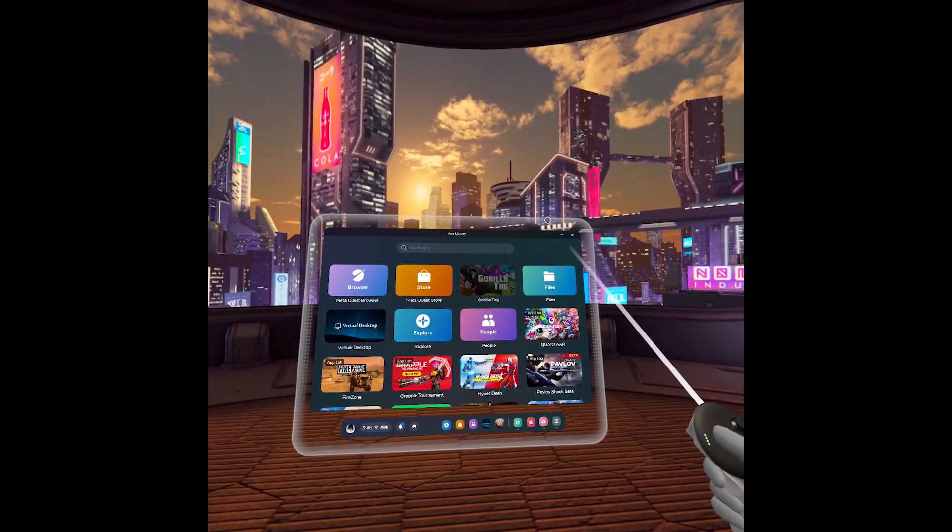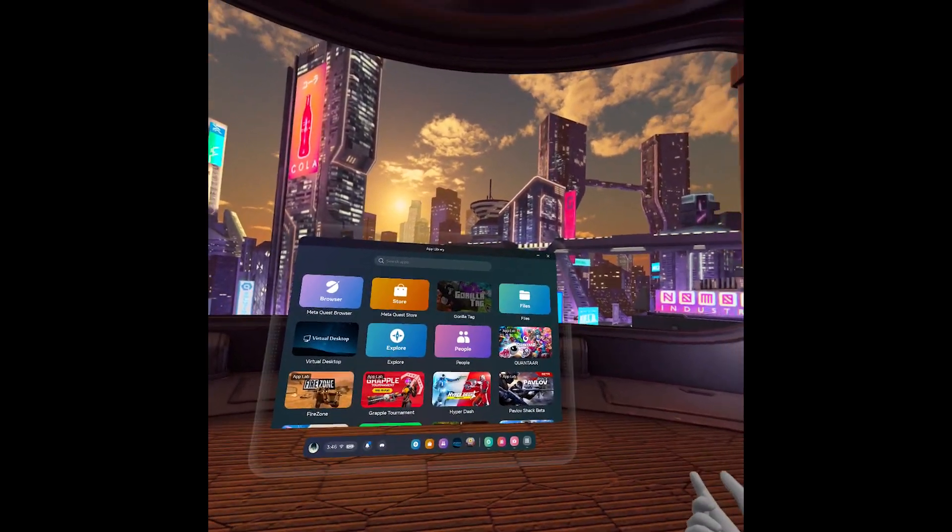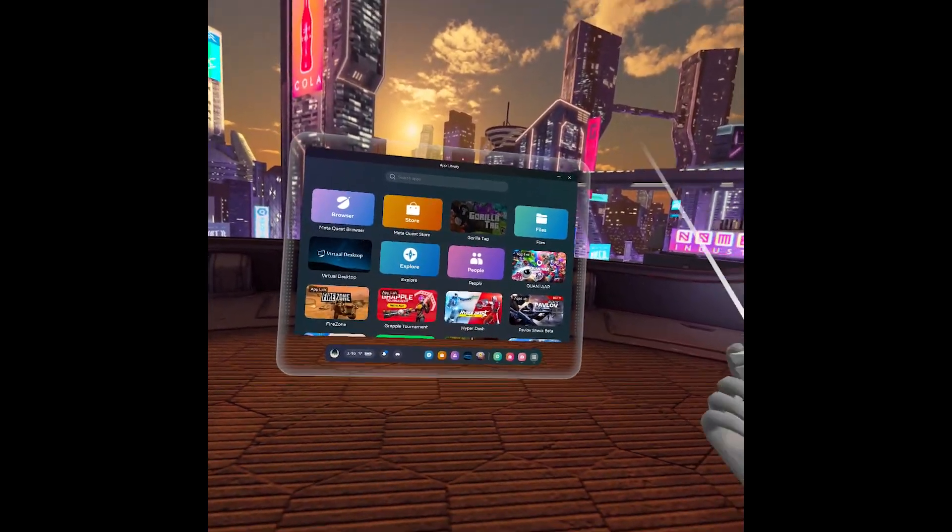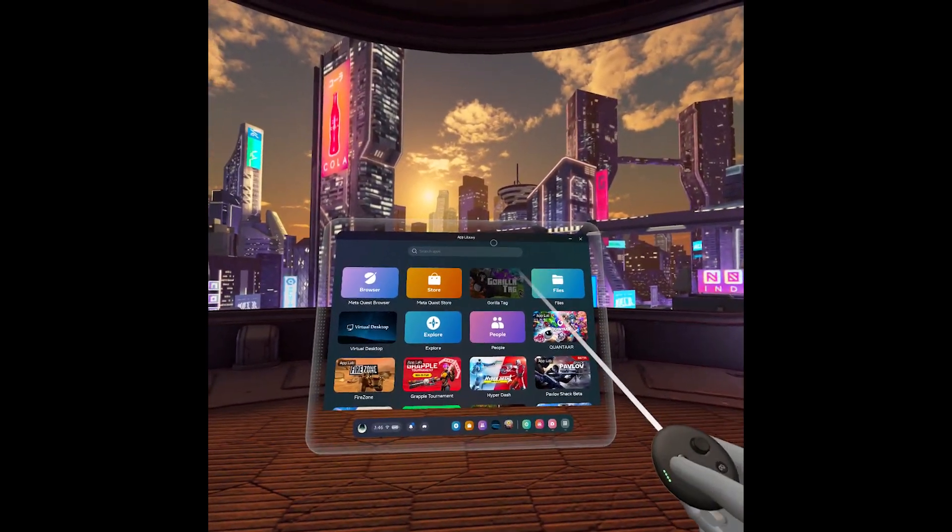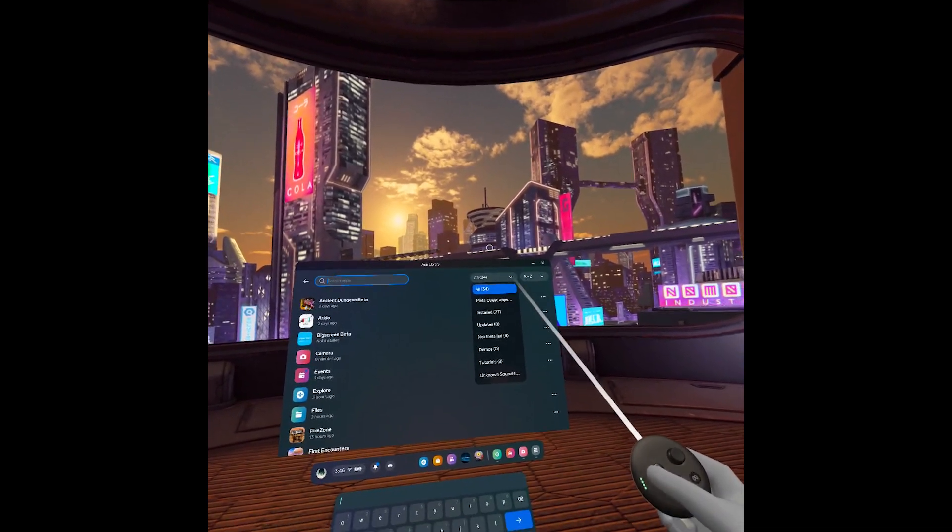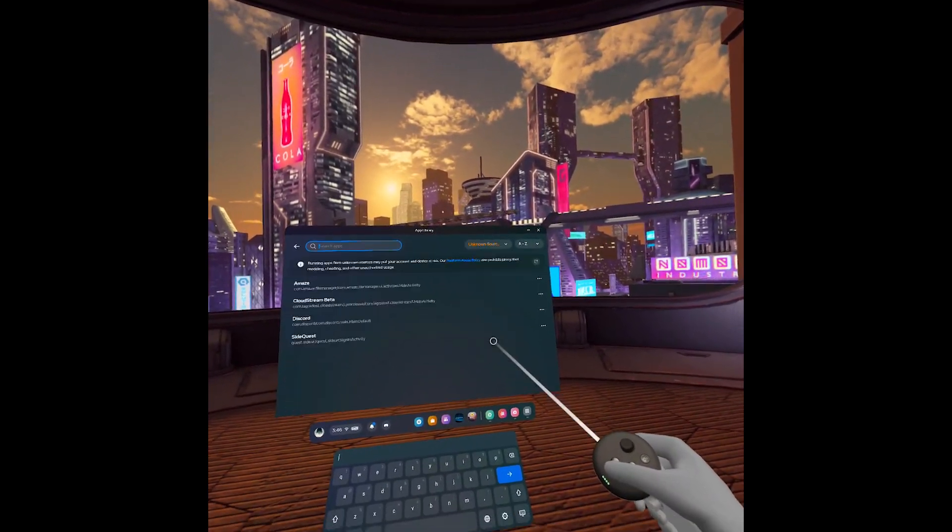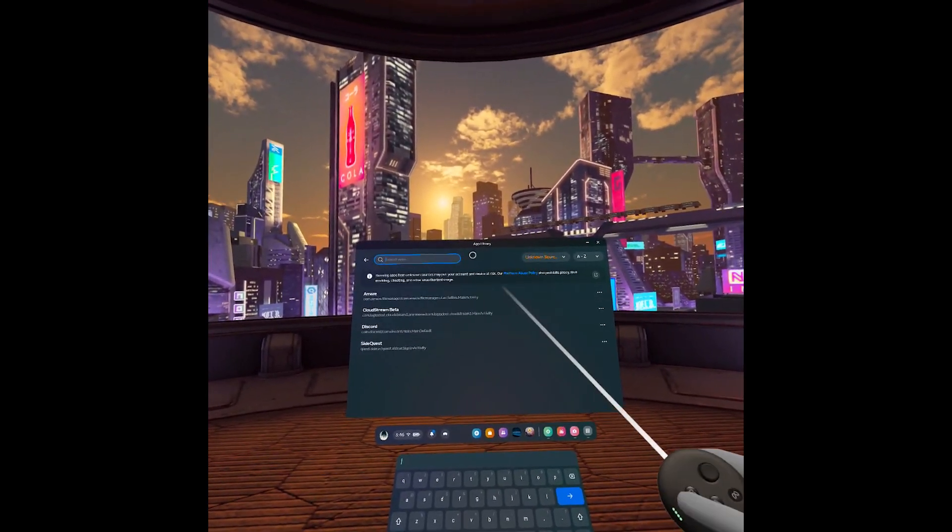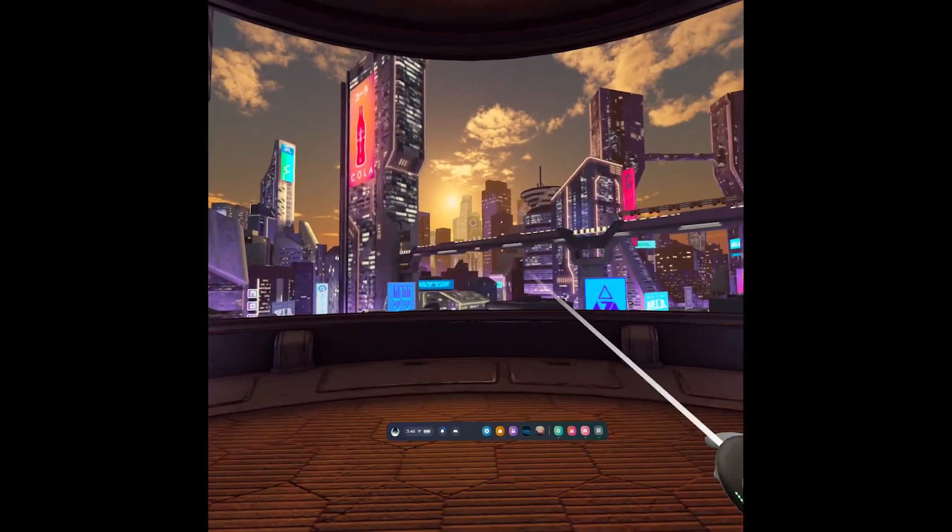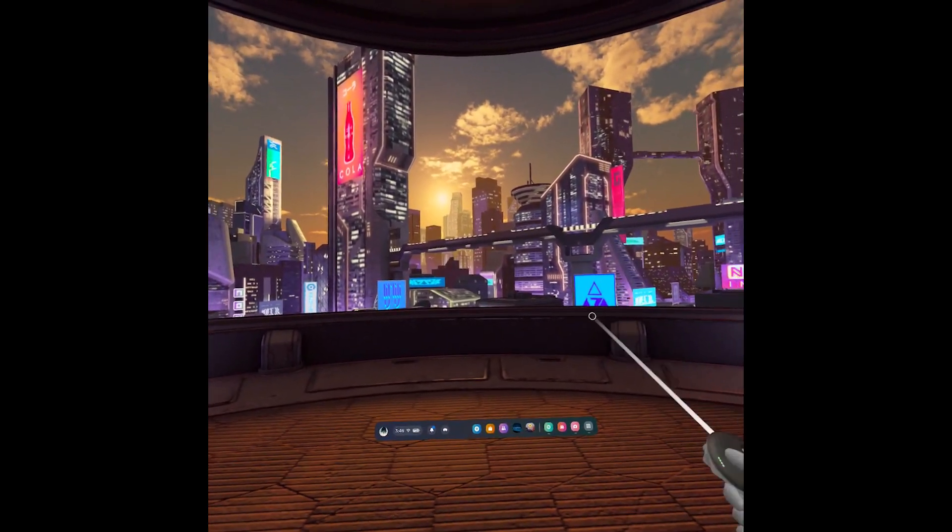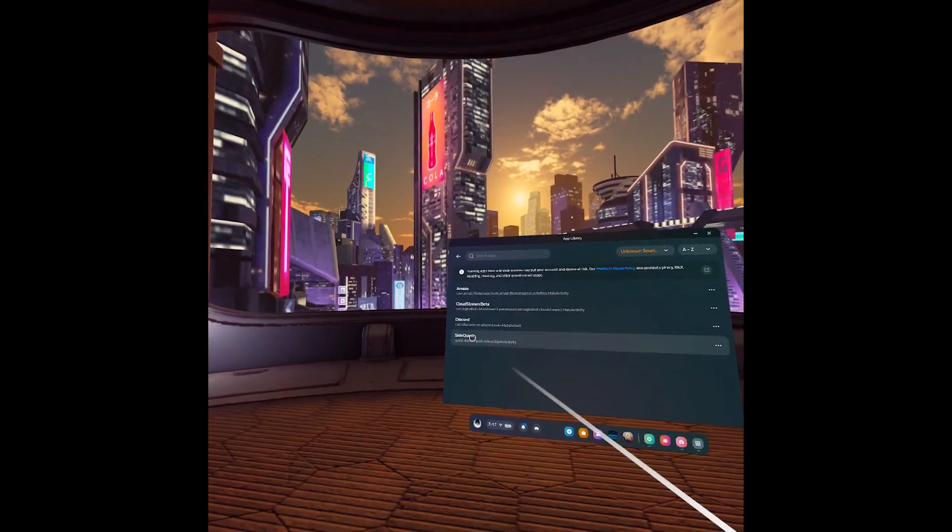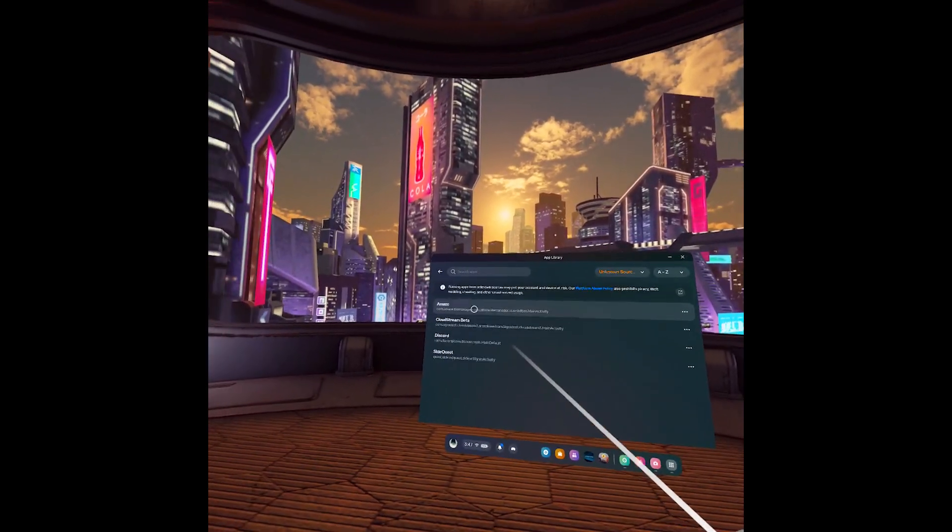Additionally, for people who might be interested, if you install Android applications—for instance, if I go here to 'All' and 'Unknown Source Apps'—these look absolutely atrocious, right? You can launch something like this, and you can see it launches. We have other things like SideQuest obviously,